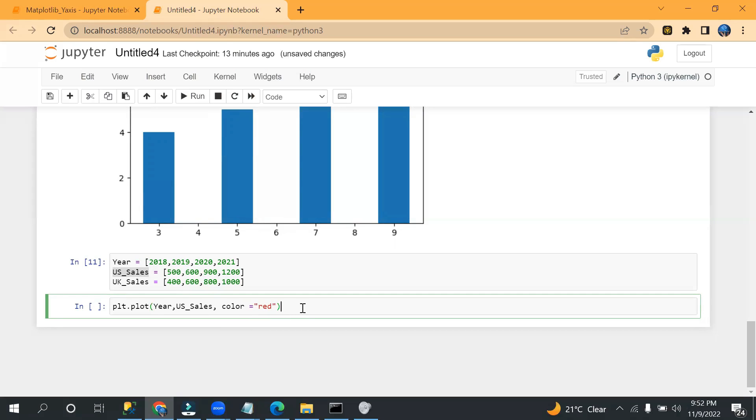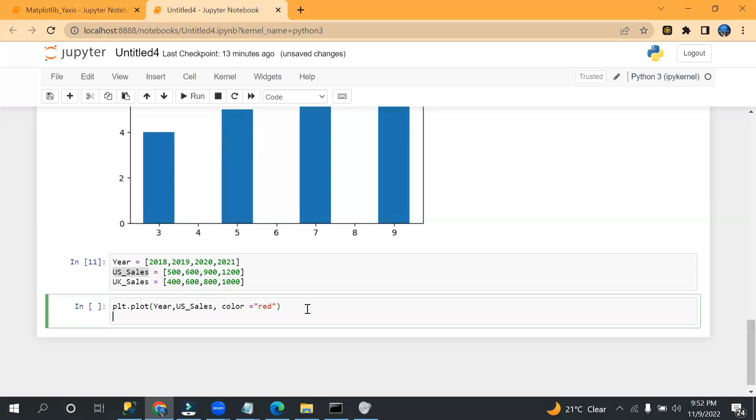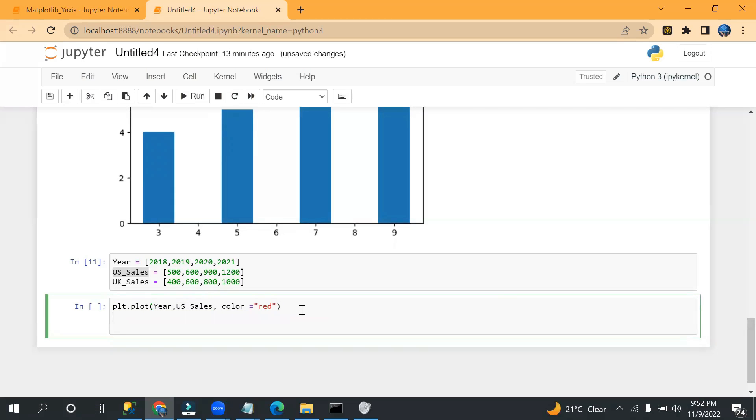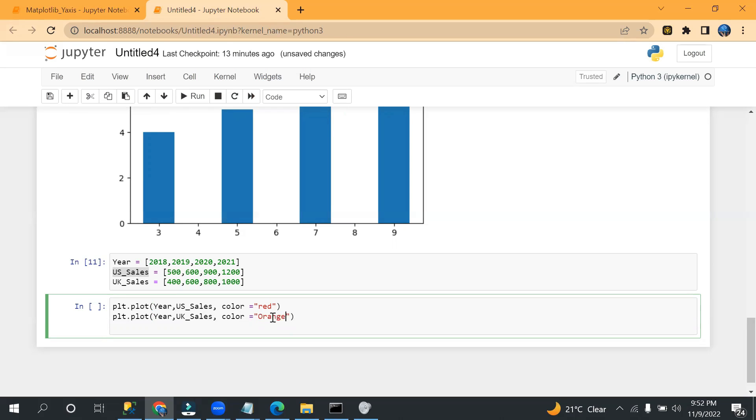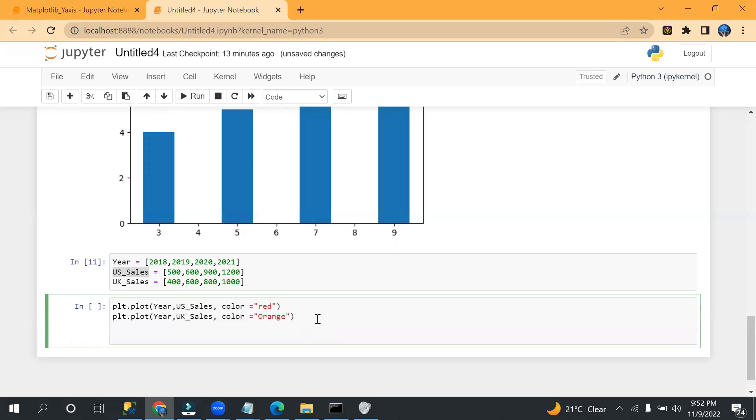Okay, now let me pass the value. So I can pass year and then US_sales. Okay, and then let's say color, not font color, color I can pass, let's say red. Okay. And the next one, I need UK sales, so I have here US_sales color, and here I can pass orange.